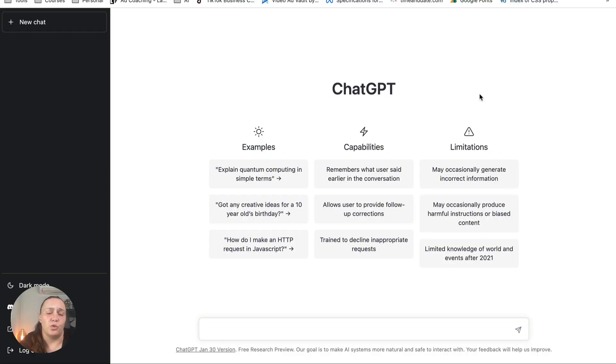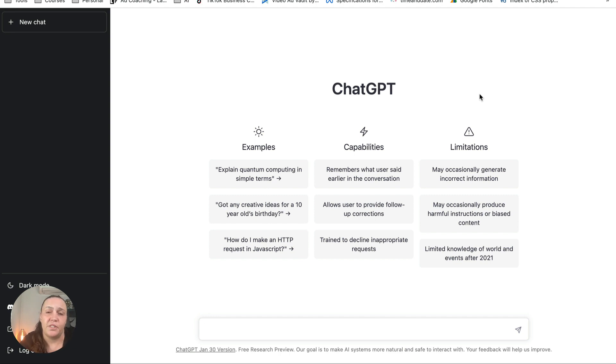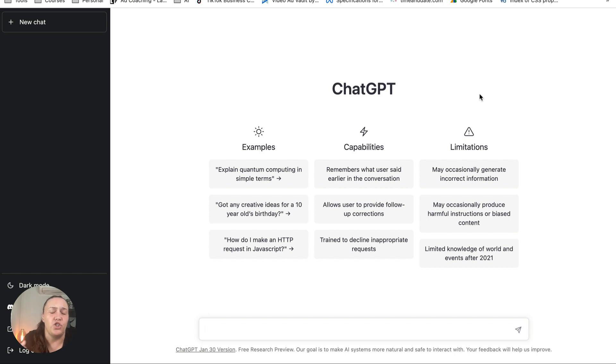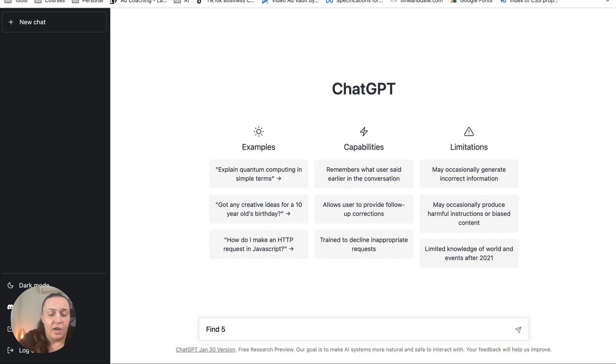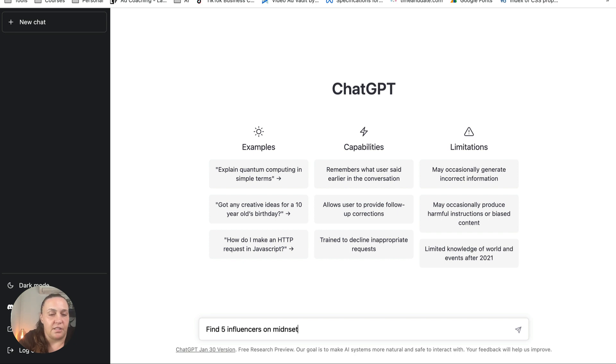So what most people do when they research influencers and competitors with ChatGPT is they do a very basic search and they're kind of looking just for the names and then they continue researching. So they will go to ChatGPT and they'll type something like find five influencers on mindset.